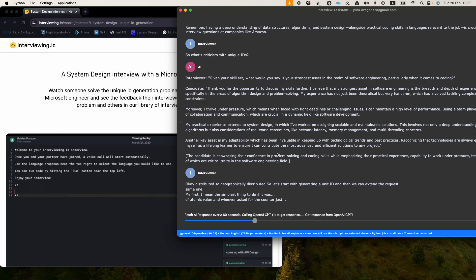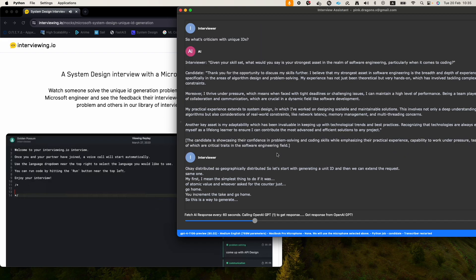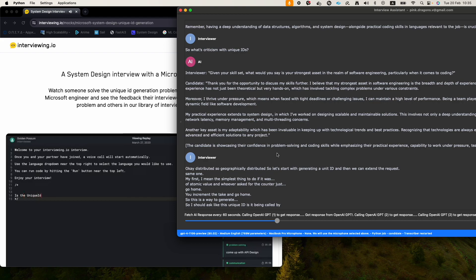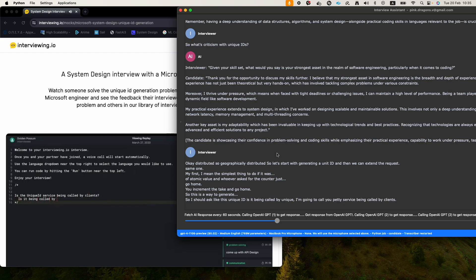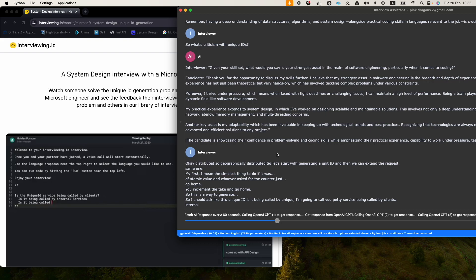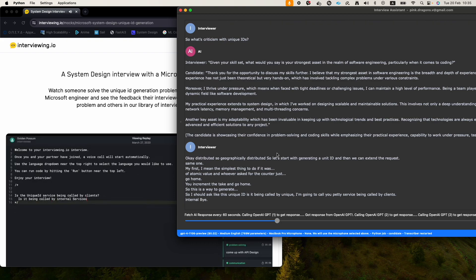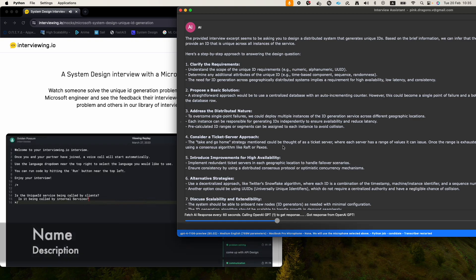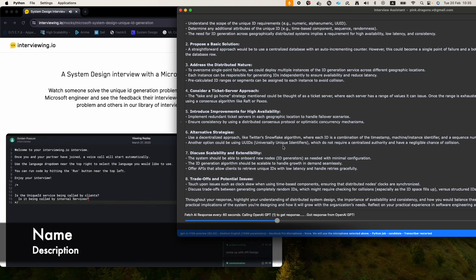I should ask, like, this unique ID, is it being called by internal API? Is the unique ID service being called by clients? Is it being called by sort of internal services? I think this affects my answer. It will be called by the clients. So clients will be calling our service to have a unique ID.